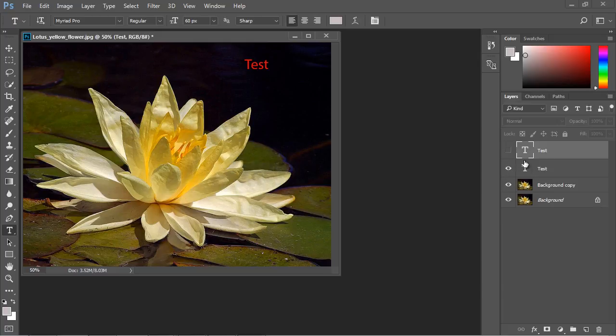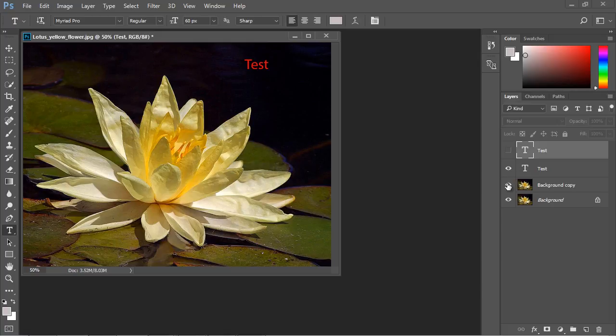So this is very useful, especially let's say you want to have a couple different designs and you want to compare them. You can actually flip between them using the visibility option. So this is very, very useful in terms of layers.